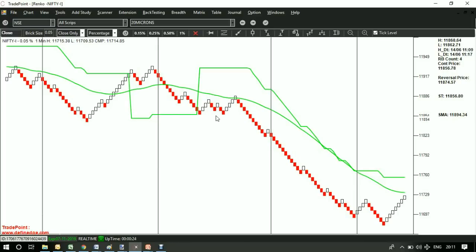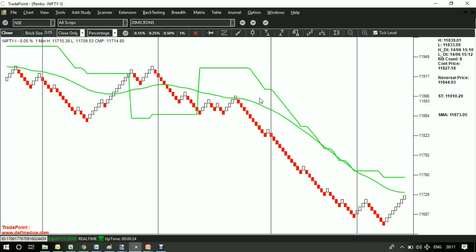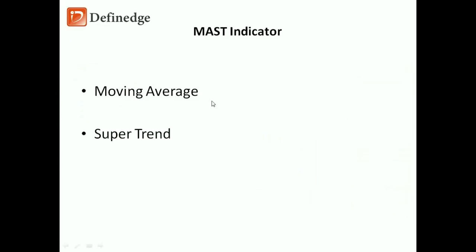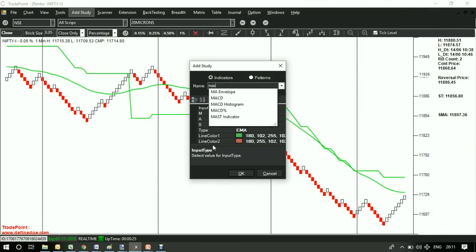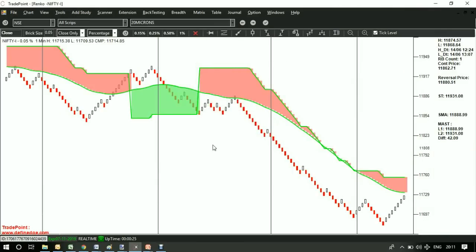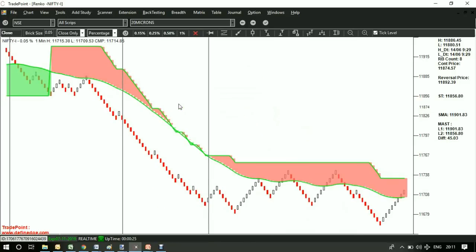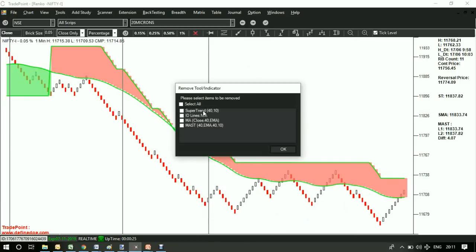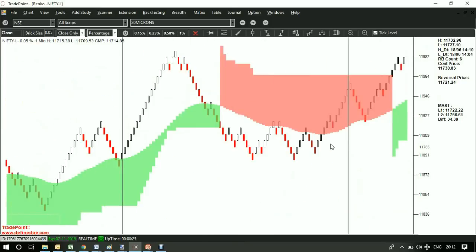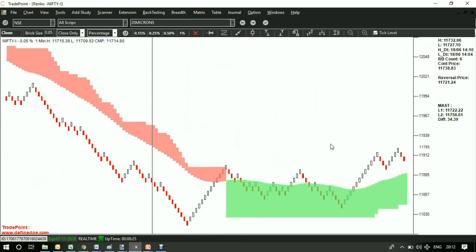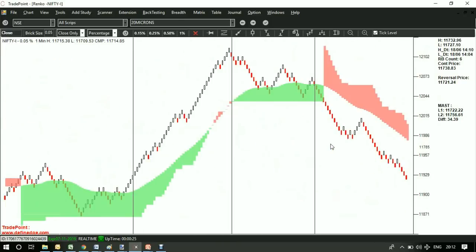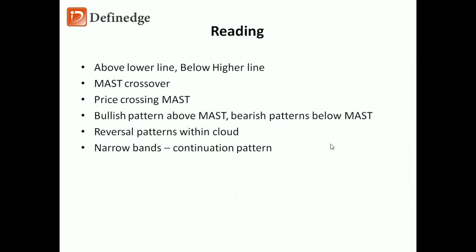Now these two averages are applied on the chart. One is long term, another is short term. We found that crossover of these averages are quite useful and logical, so we created a band by combining these two. We call it MAST or MUST. So MA stands for moving average, ST stands for supertrend. So these are MUST bands or clouds on a price chart.